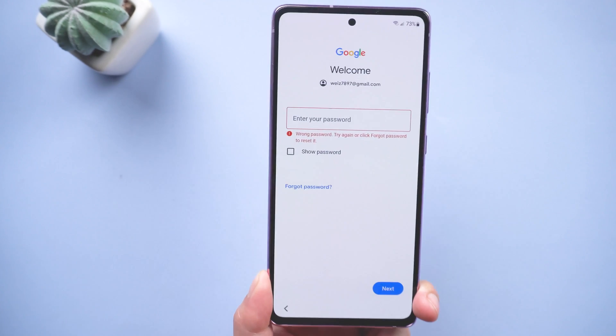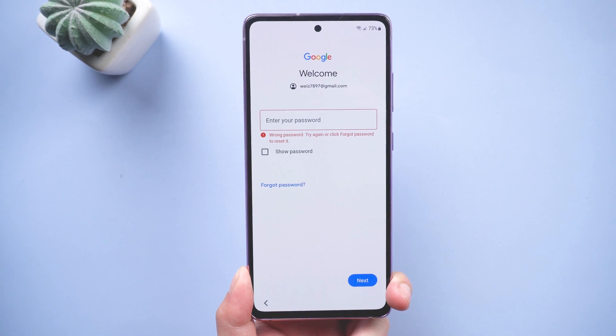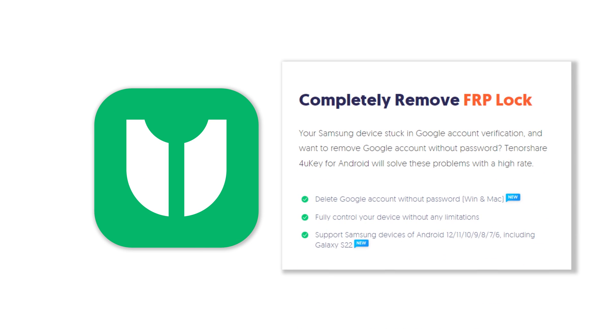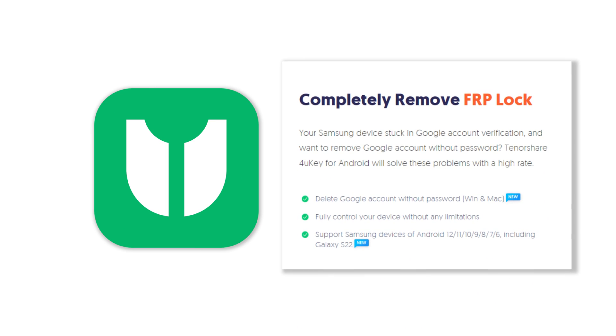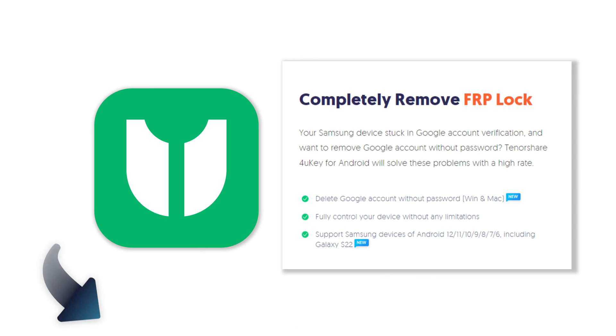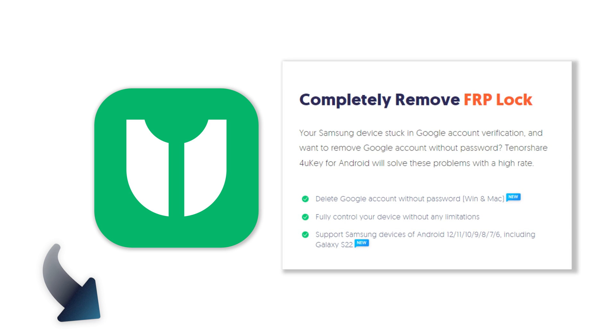Don't freak out. In today's video we will help you, just by using 4uKey for Android. The most fast and easy tool for Android users to bypass FRP lock in seconds. You can check the download link in the description and download it.